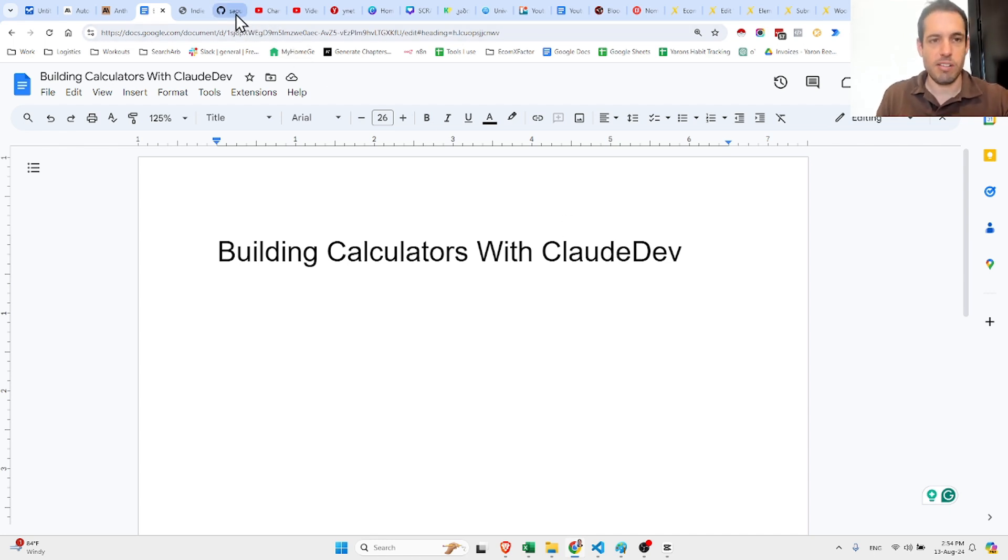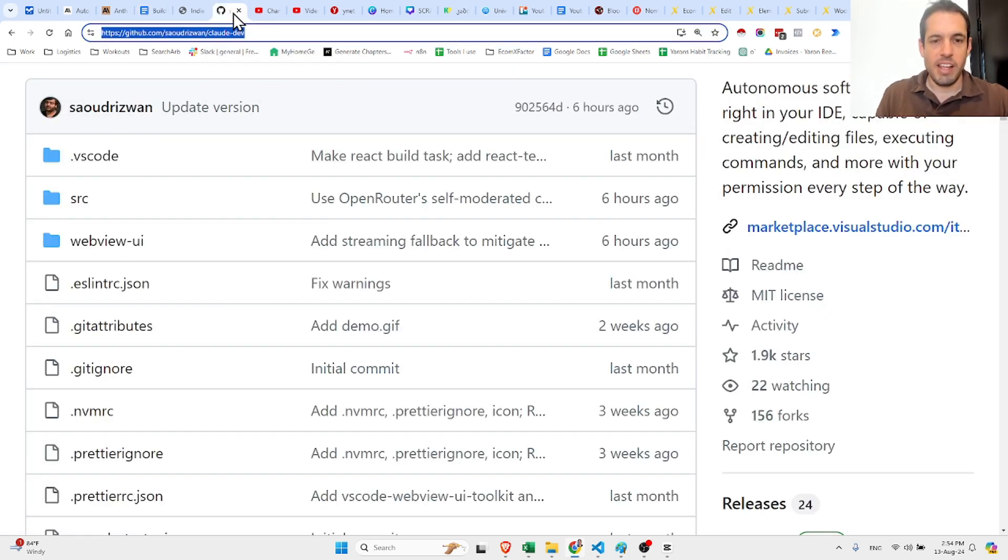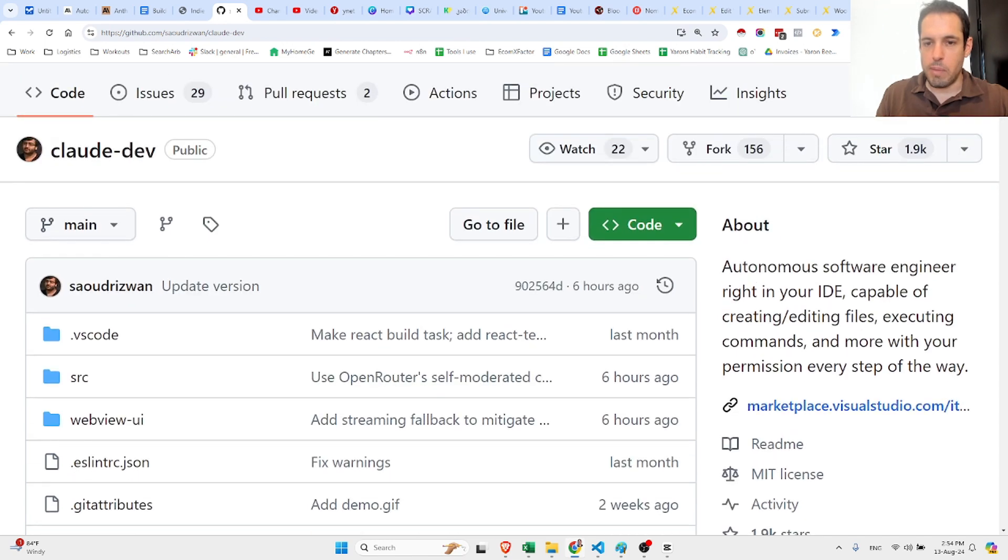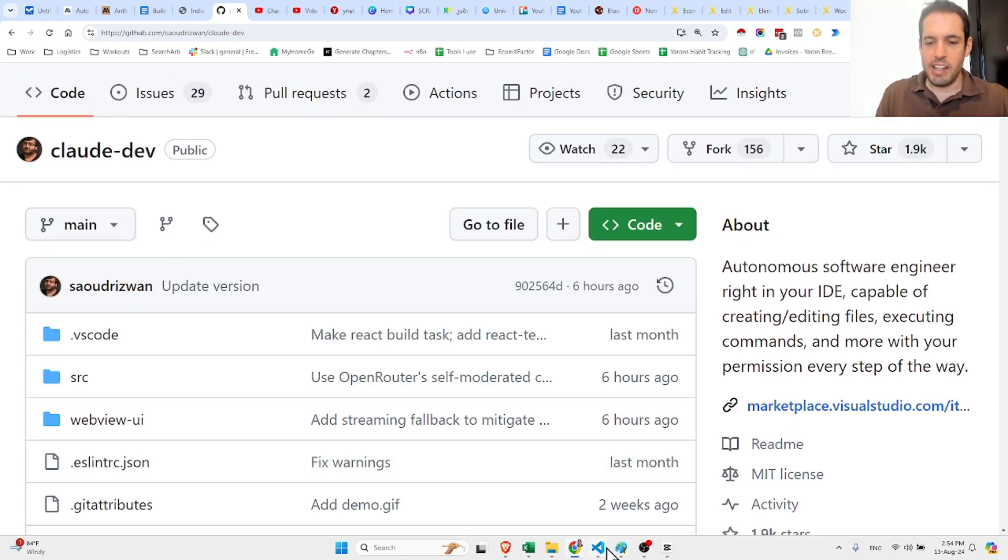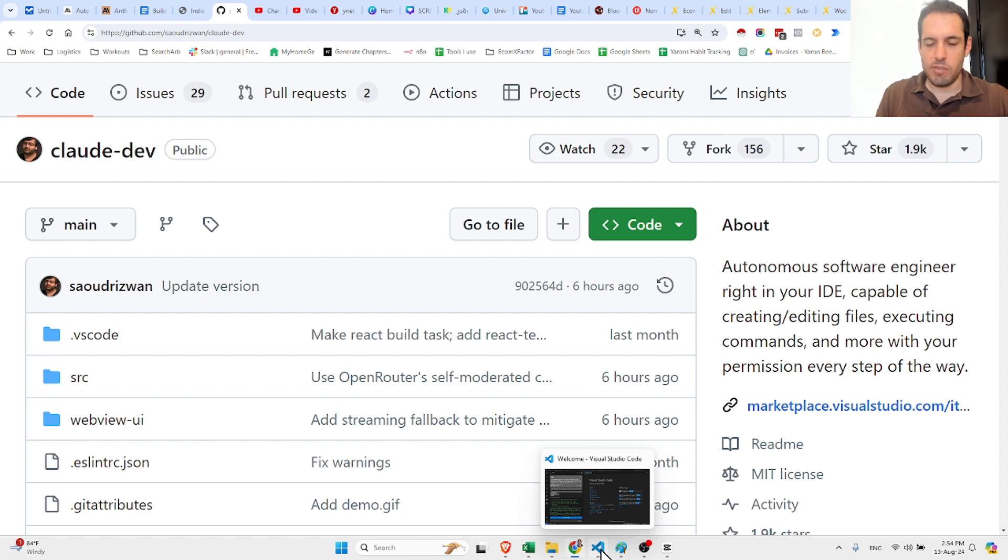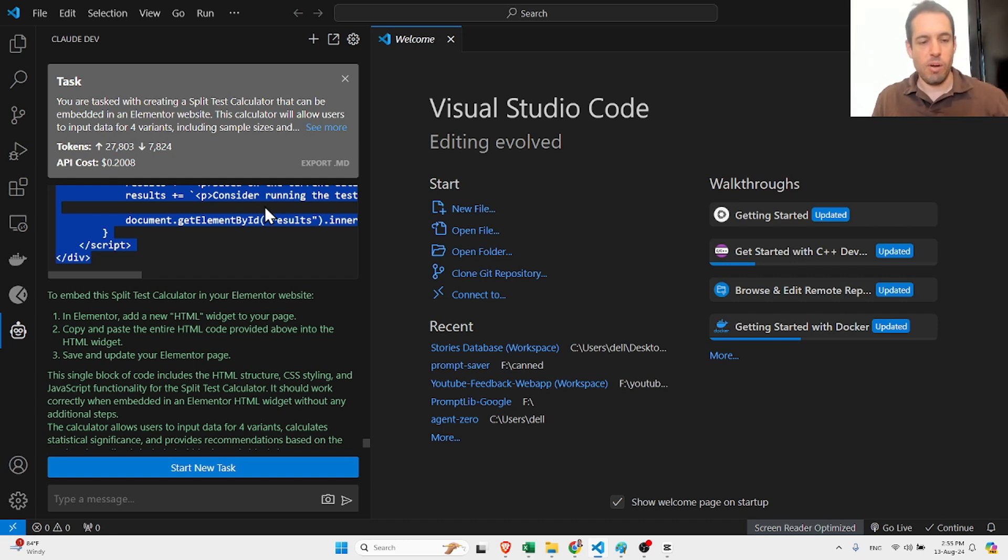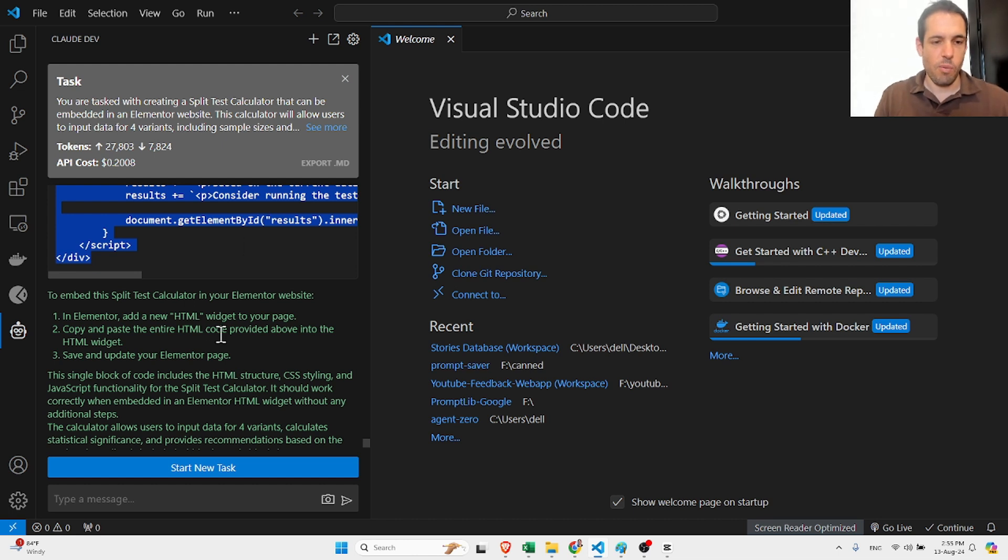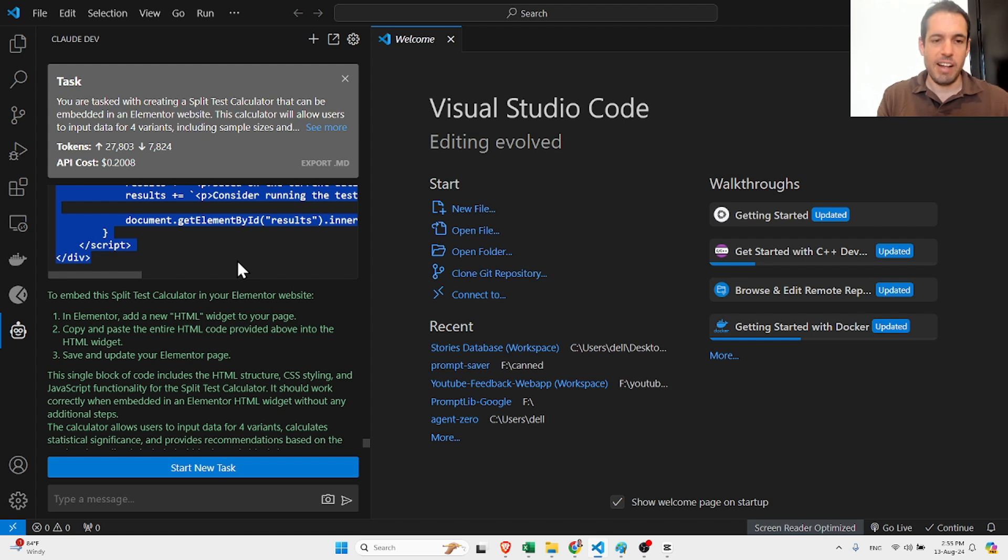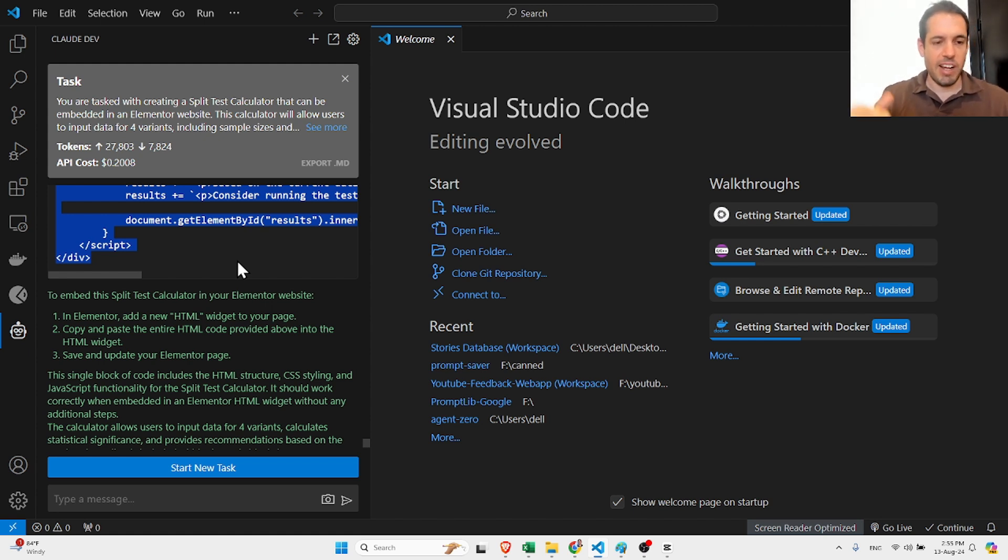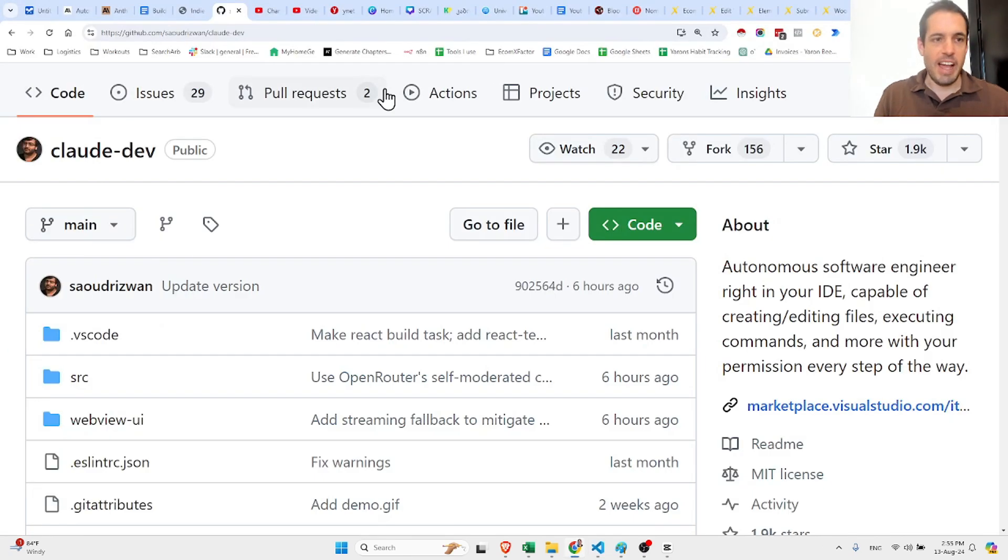For those who don't know what Claude Dev is, it's a GitHub repository published a few weeks ago. It's basically a Visual Studio Code extension that can be added easily. It connects via API to Claude, and then you can just write whatever you want in the prompt and it generates the code. It can write files, refactor files, and do many cool things.